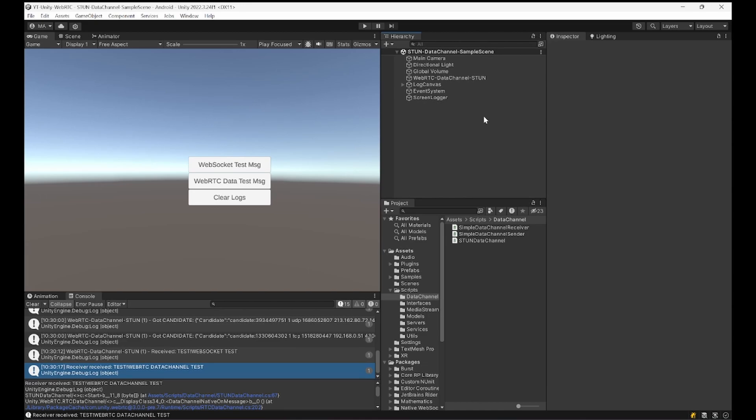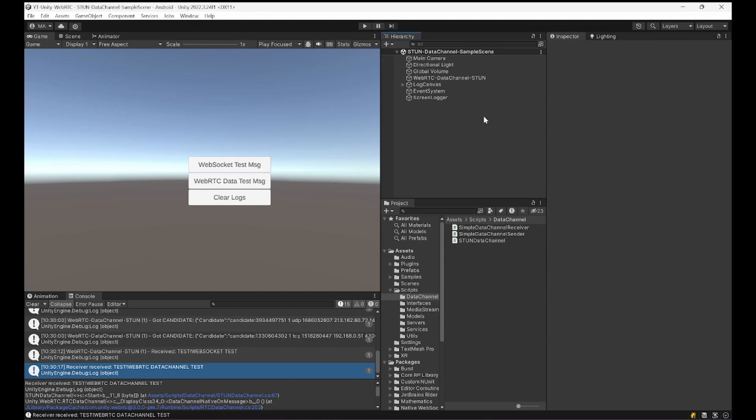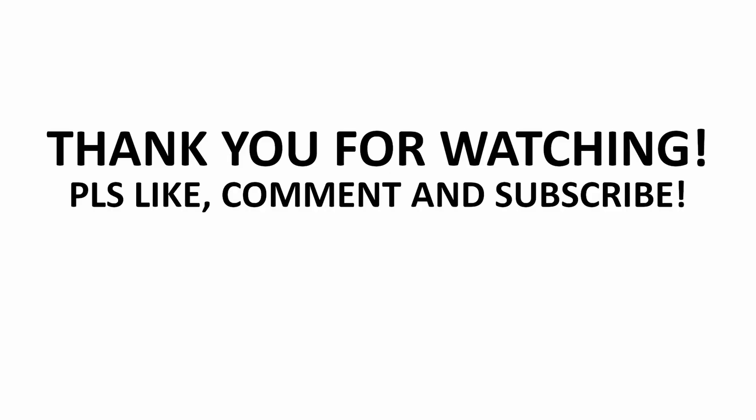I hope that helped you create your own WebRTC data channel connection with the help of a STUN server and an online WebSocket signaling server. If there are any questions feel free to comment down below, leave a like, subscribe. Again, consider becoming a member. This helps me create more videos like this. If you have the correct tier you may also get access to the source code. Take care, I'll see you soon and goodbye.